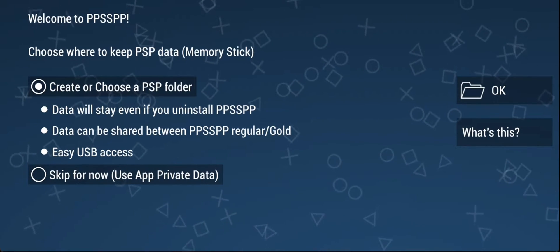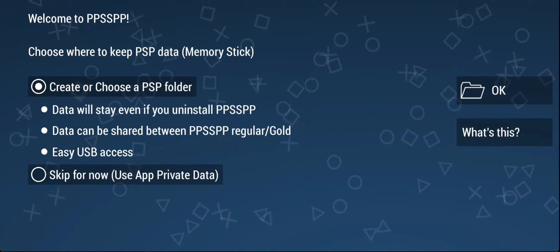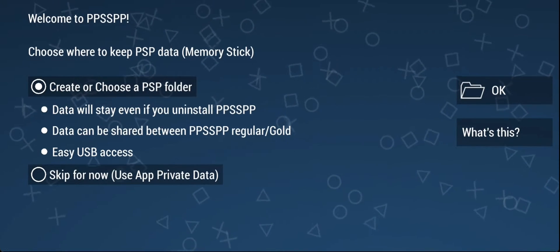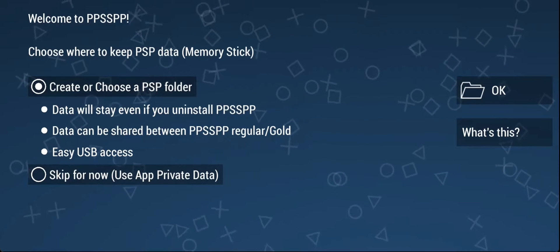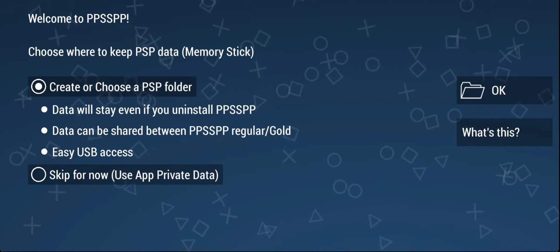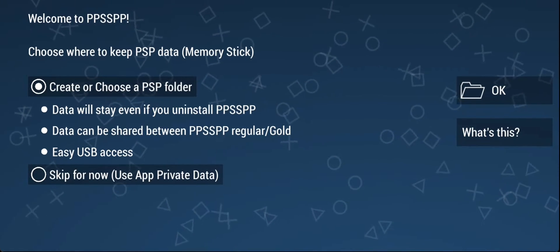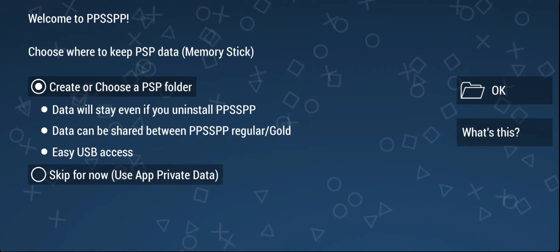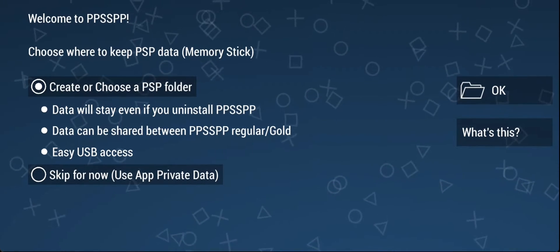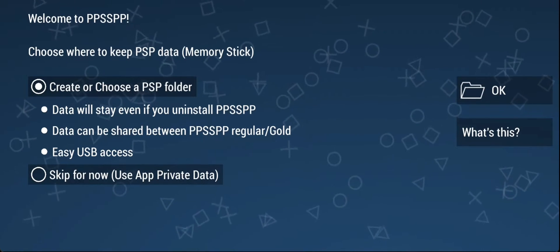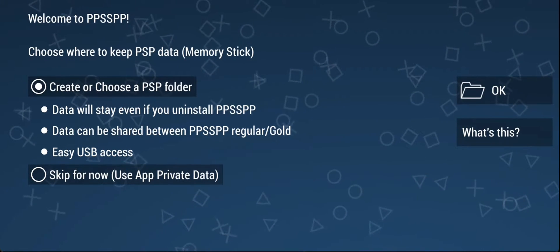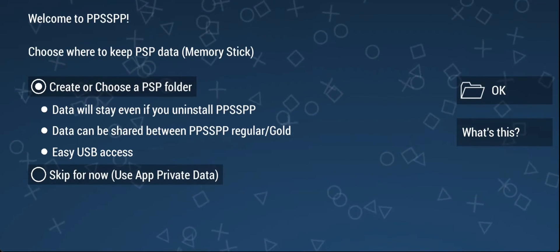When you open PPSSPP for the first time after installation, it will ask you where you want to save your PSP data. This is an important folder because it's where we place our textures.